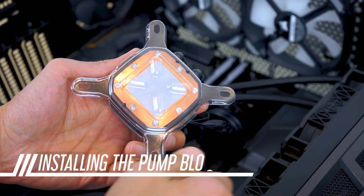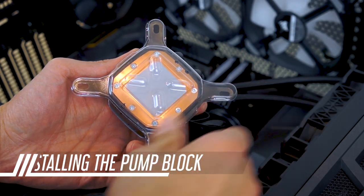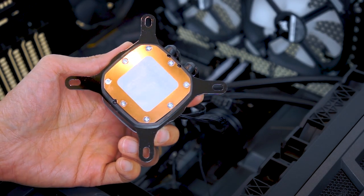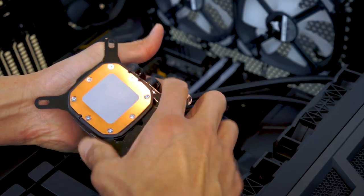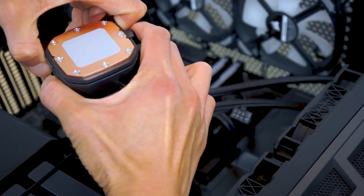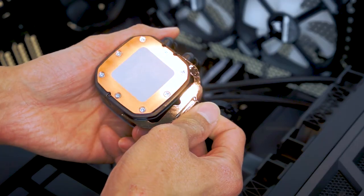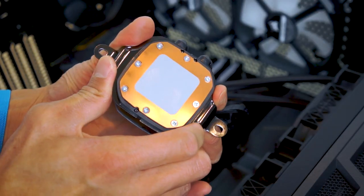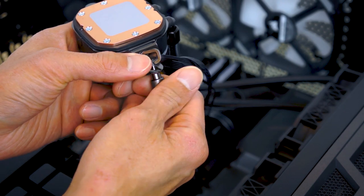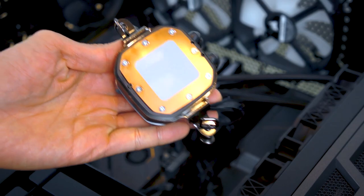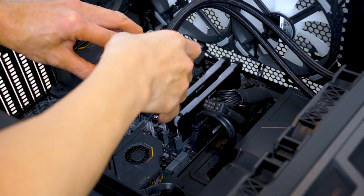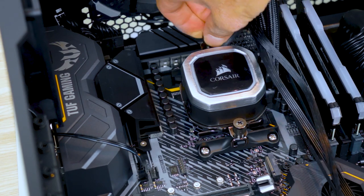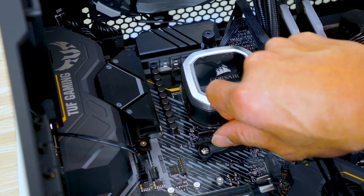Finally, we attach the pump block. Note that the plastic cover should be left on as long as possible so as not to mess up the pre-applied thermal paste. Remove the pre-installed Intel brackets and replace them with the AMD specific ones. We then loosely attach the screws and the clamp to the brackets. Lower the pump block onto the CPU and screw in. Tighten the screws finger tight but not too tight.